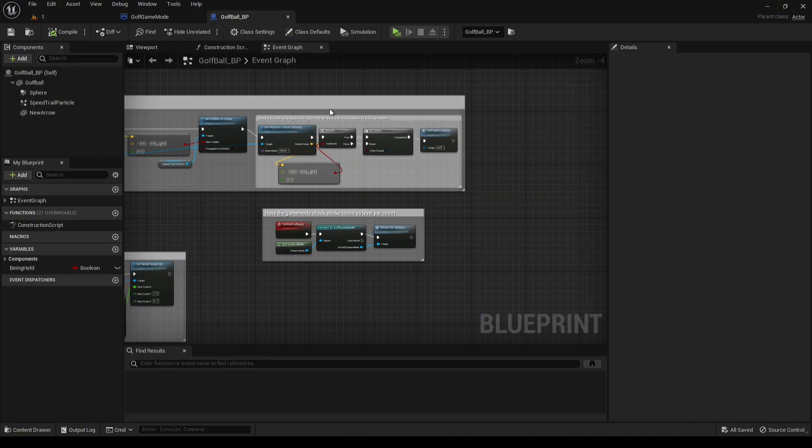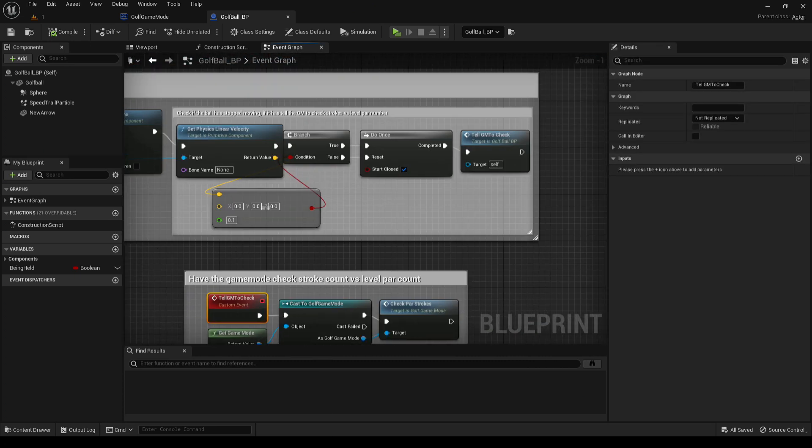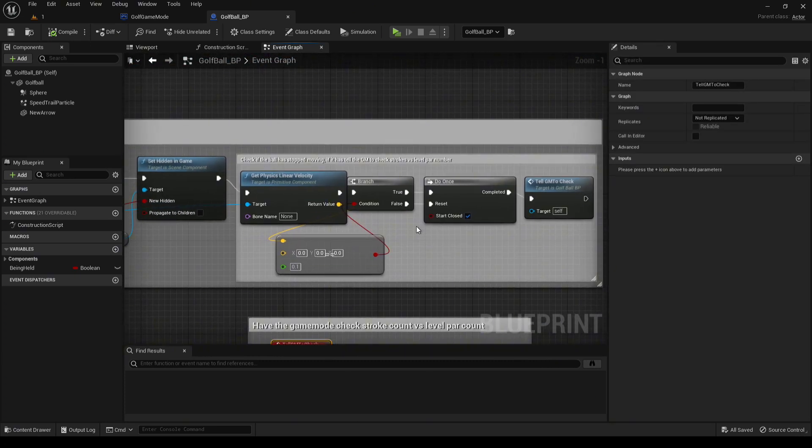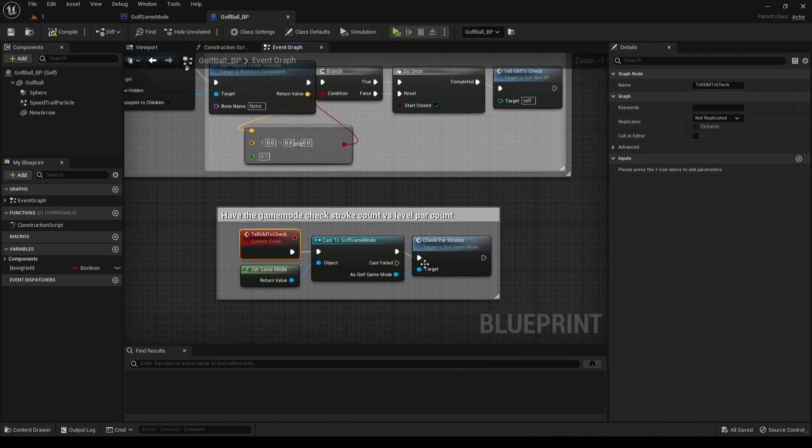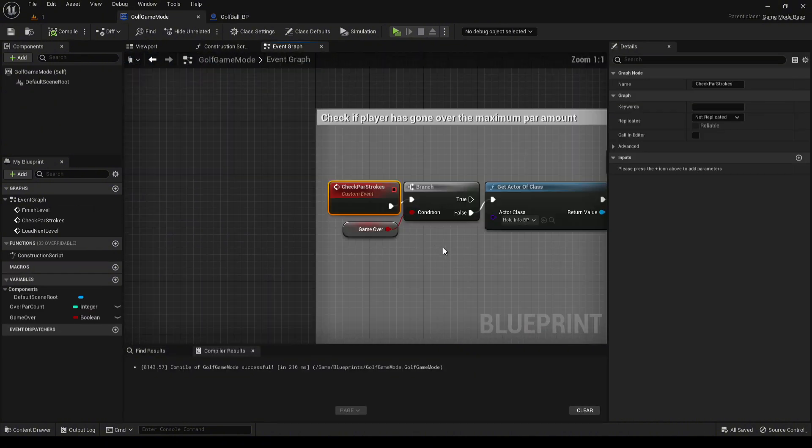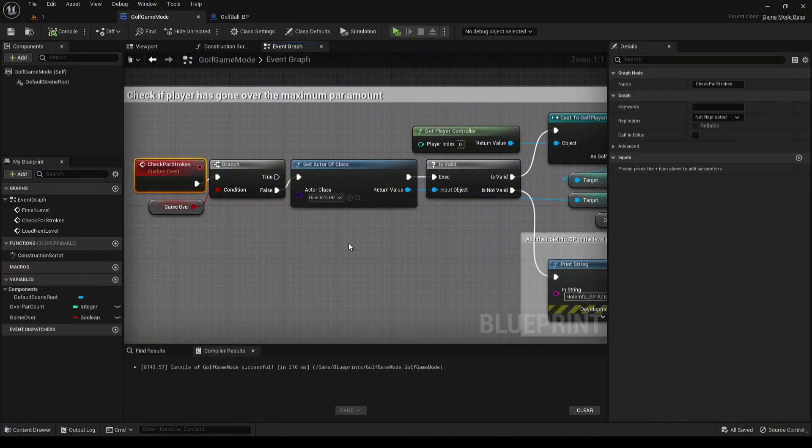The golf ball has some slight changes done to it. After the ball has stopped, if it hasn't landed inside the hole, the ball checks to make sure that it's not moving, it sends a call to the game mode to begin checking whether or not we're over strokes, over the par strokes.